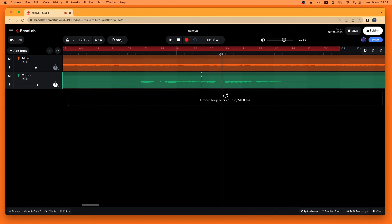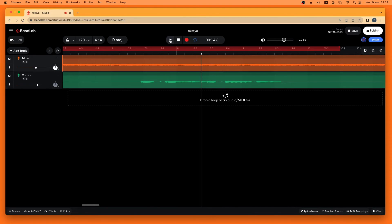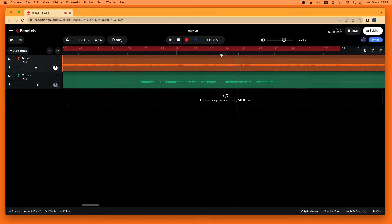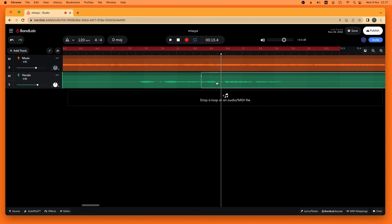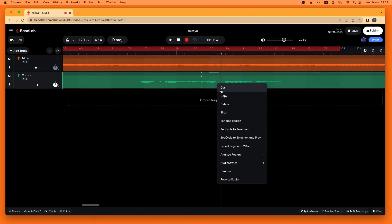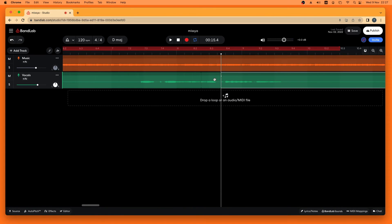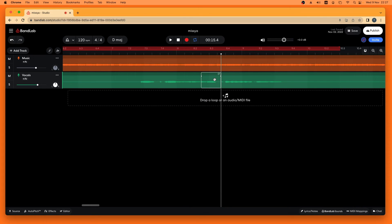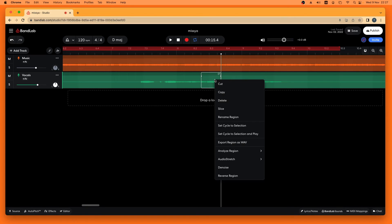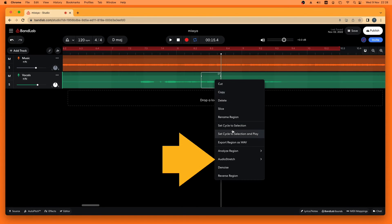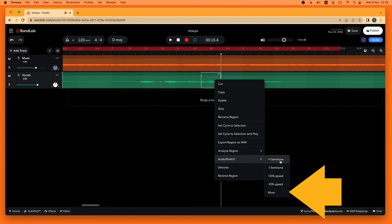Now click on the ruler again to move the white track position marker line to the end of the section that you want to change the pitch of. Then click on the track again, right mouse click on the track, and click on Slice. Now click on the section you want to change the vocals of to highlight it, then right mouse click on that section and move the mouse over Audio Stretch, and then click on More.